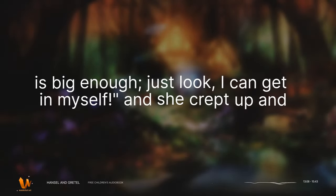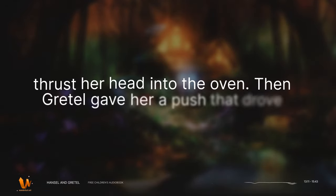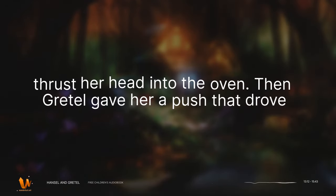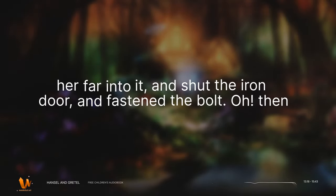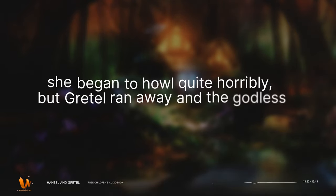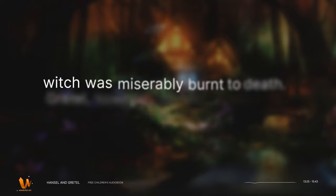And she crept up and thrust her head into the oven. Then Gretel gave her a push that drove her far into it, and shut the iron door, and fastened the bolt. Oh. Then she began to howl quite horribly. But Gretel ran away, and the godless witch was miserably burnt to death.